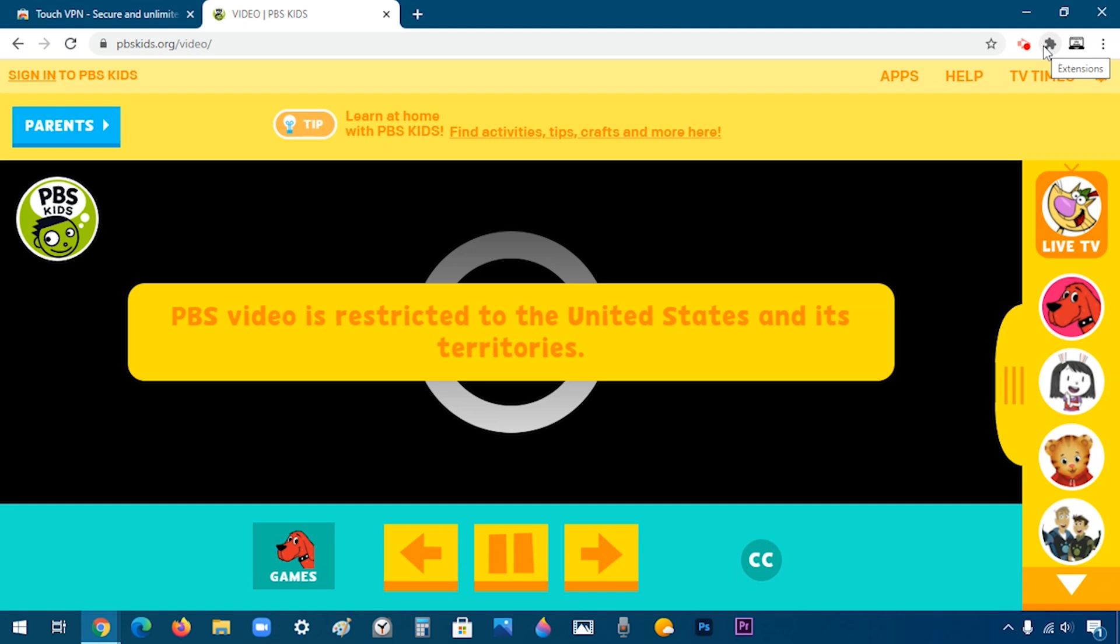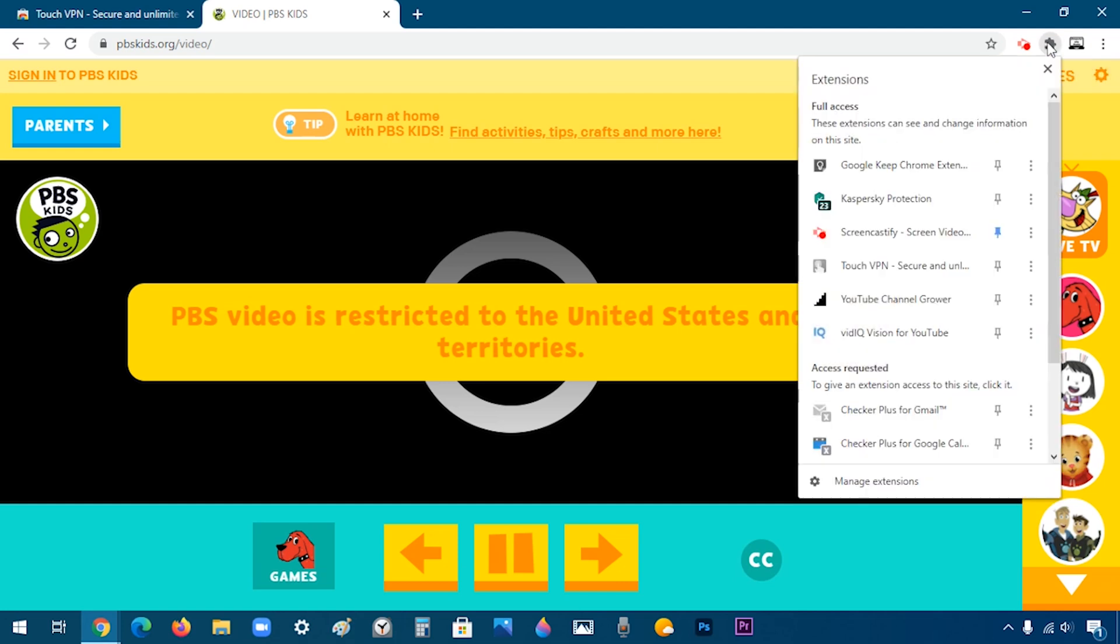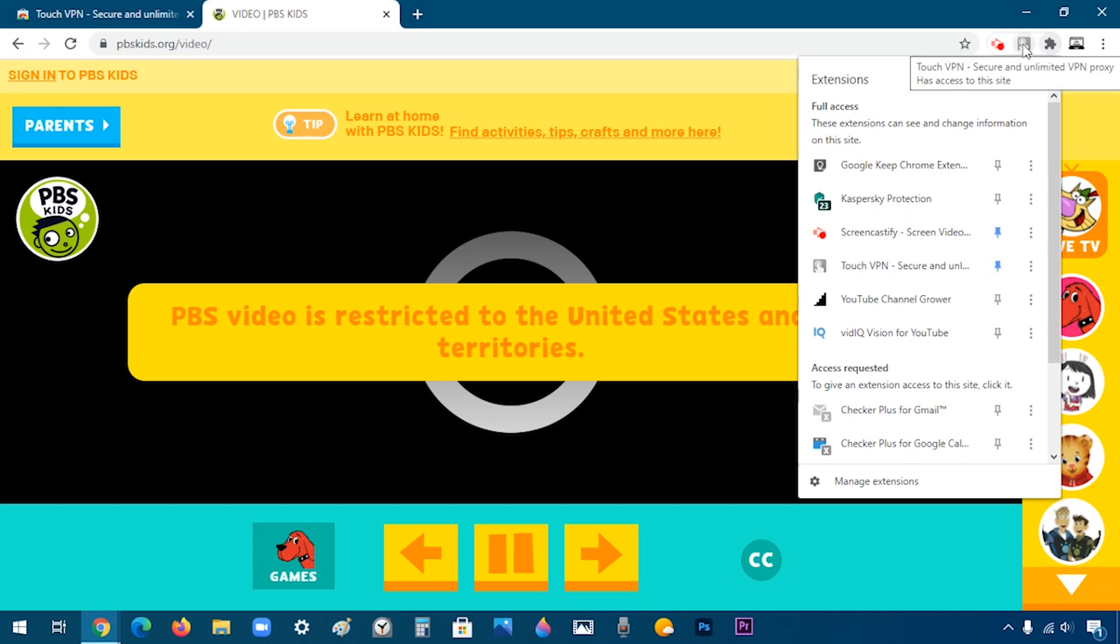Now I'm going to go to my extensions and I'm going to pin it. It's called Touch VPN. After that, I'm going to click on it.